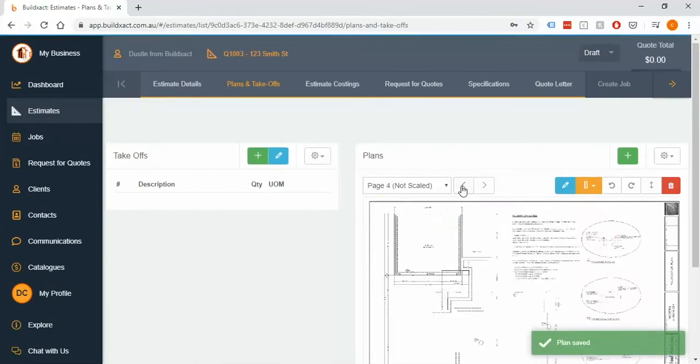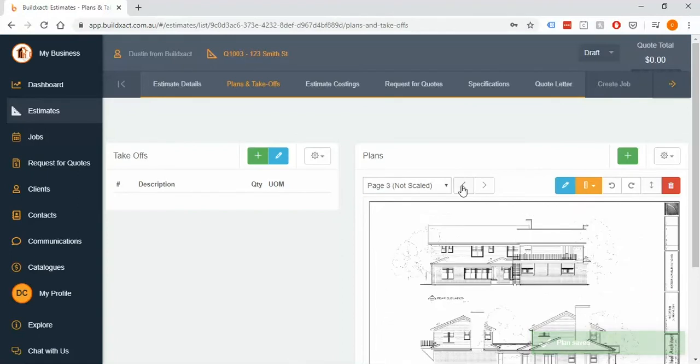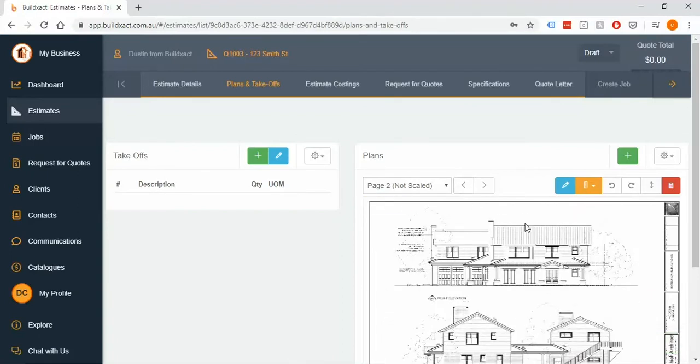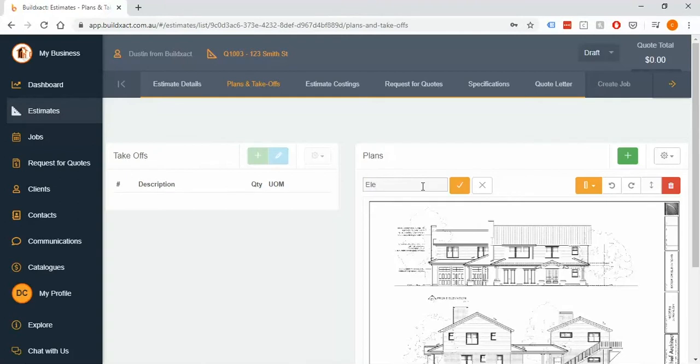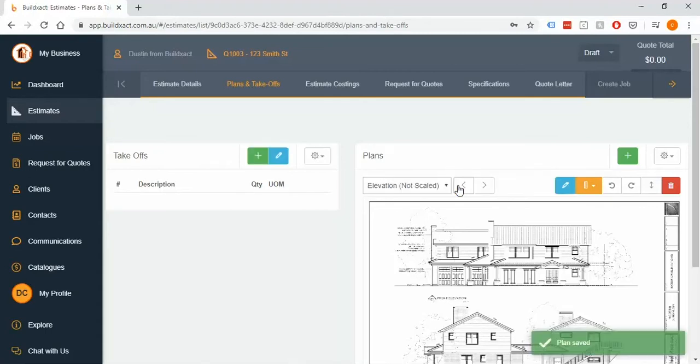Now naming is a fantastic thing and really more than anything else it's just going to help you find them later on, or if you are sending the plans to other trades, which you have the option to do, it will also help them because obviously it'll have the name on it and it'll just help them get to the plans sooner.